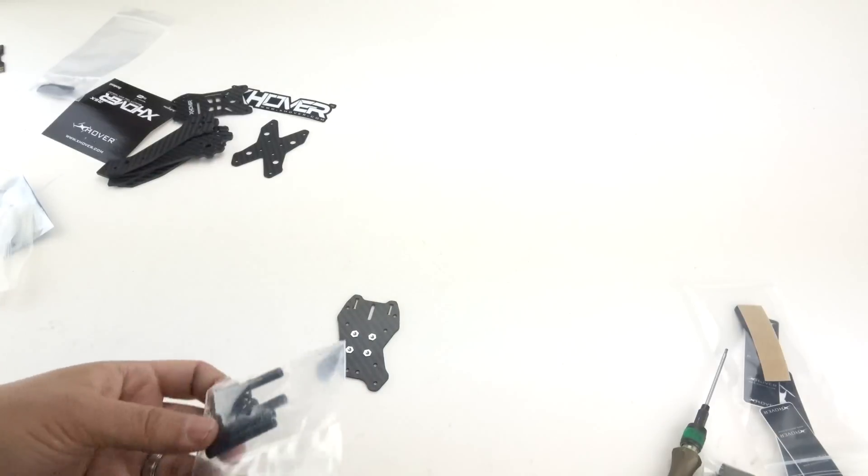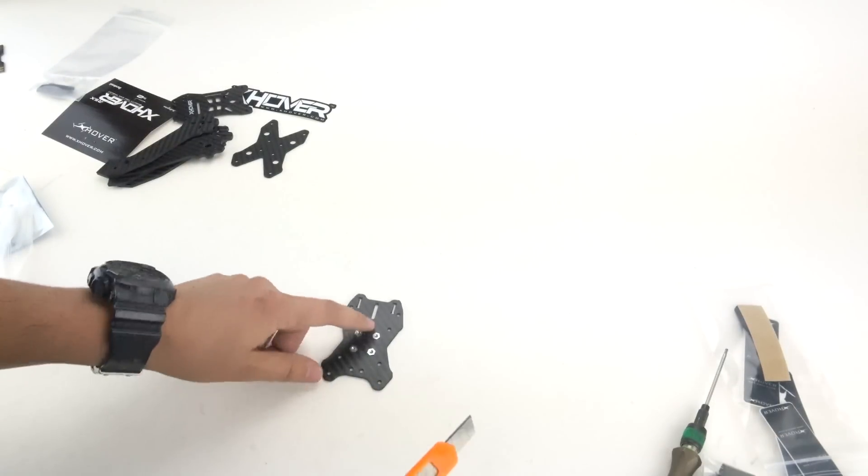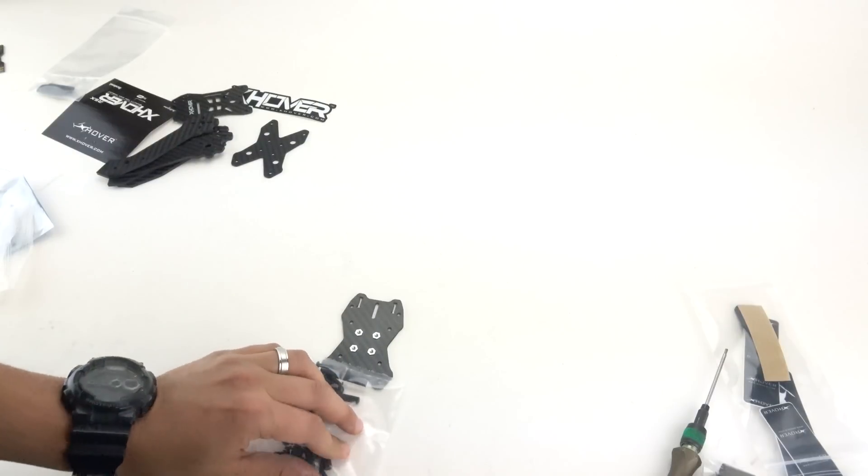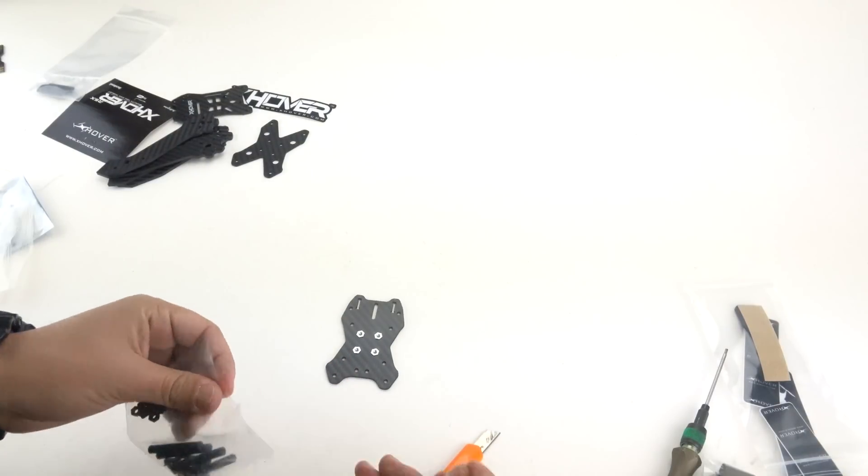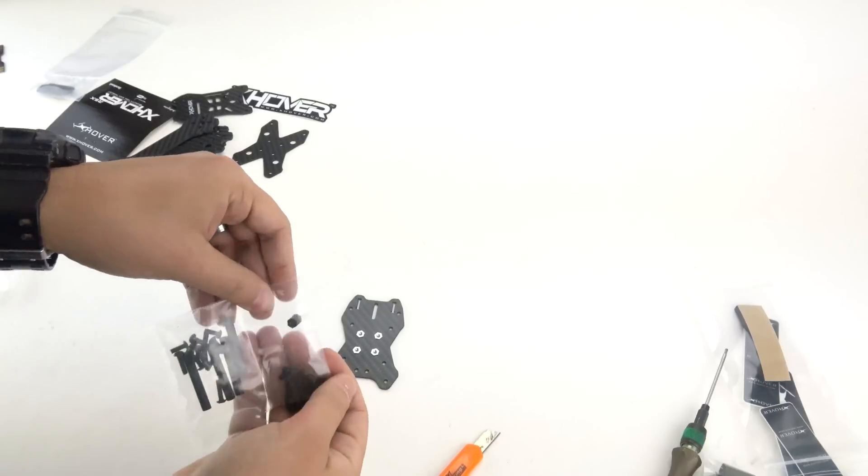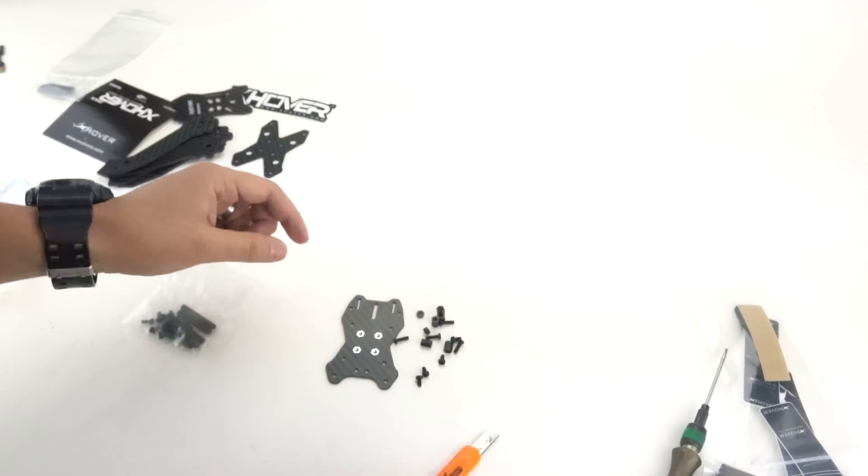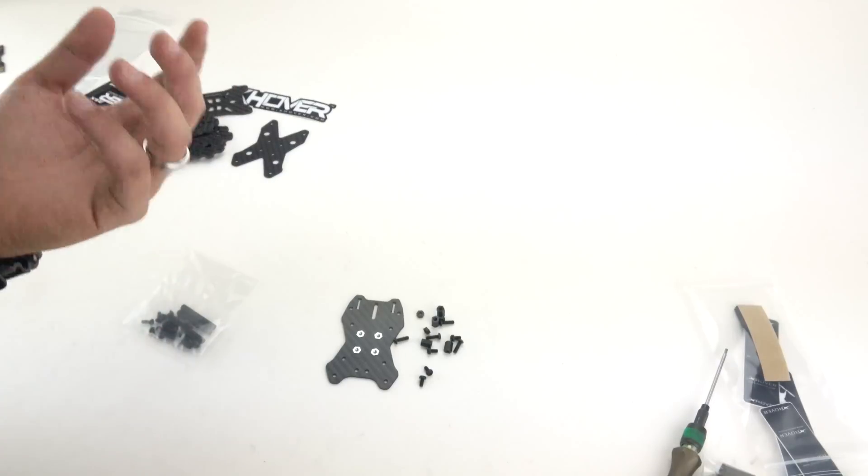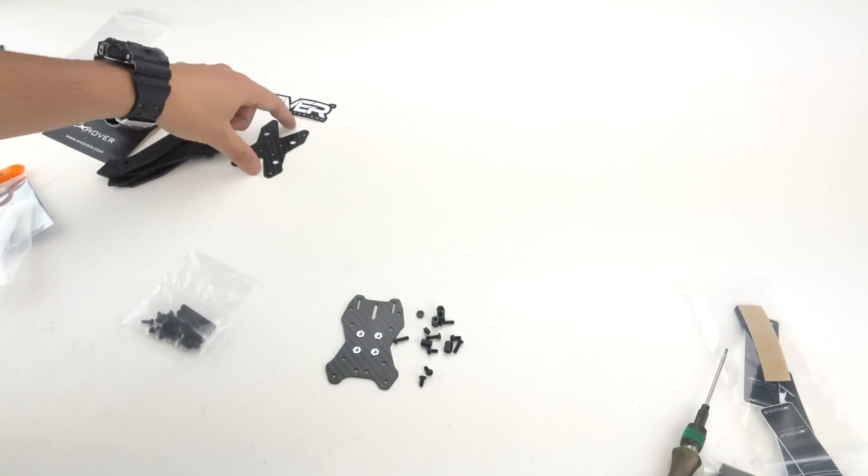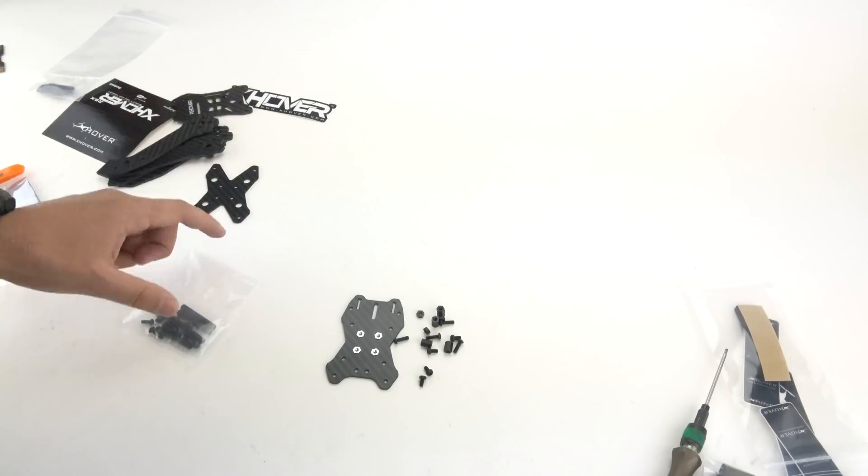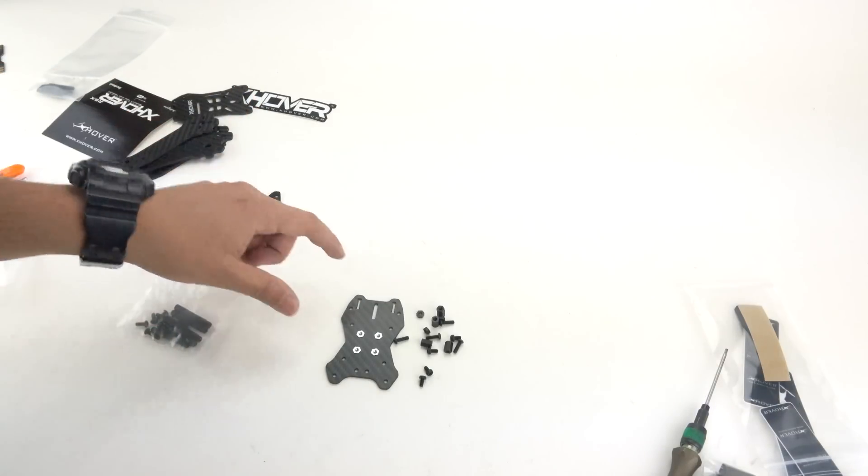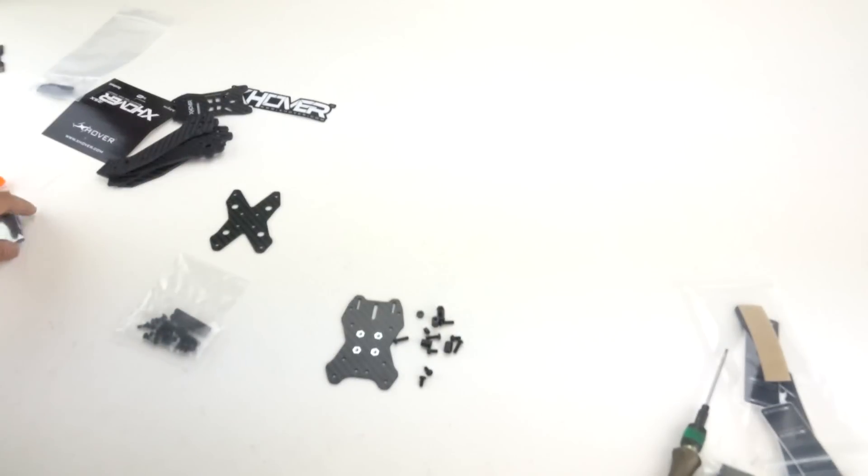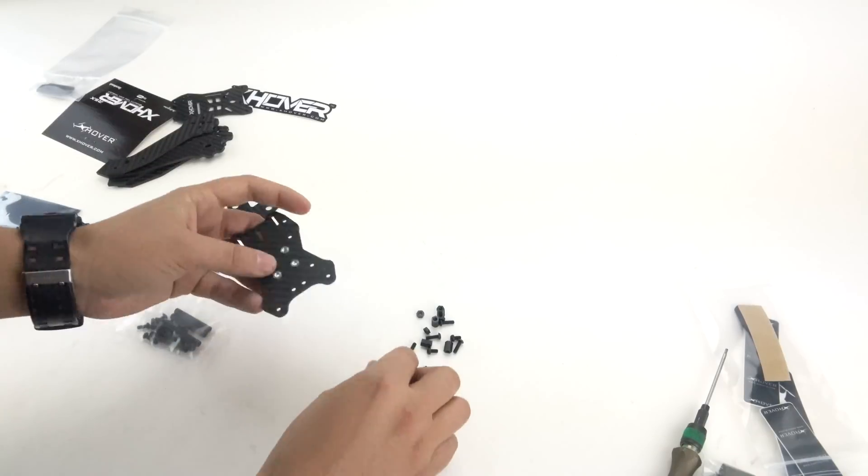So the first thing I like to do is mount the PDB onto the middle plate. We'll start by taking all the PDB hardware out. This is also going to include the necessary hardware to mount your FC. A lot of times people are frustrated when they get a frame and they have to go purchase something else to mount the PDB and FC. We made it so you don't have to worry about that. Everything comes in the kit.